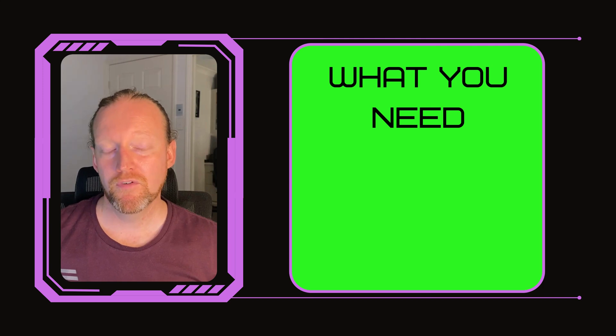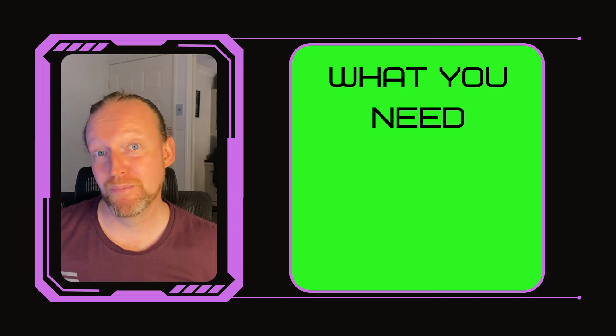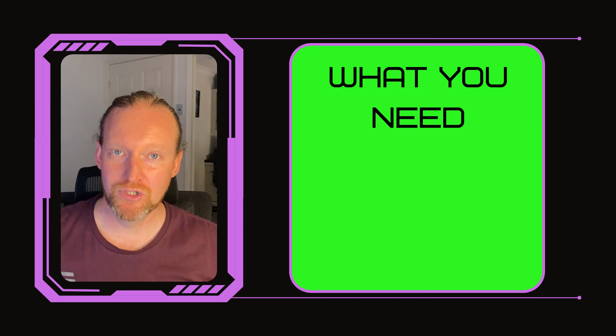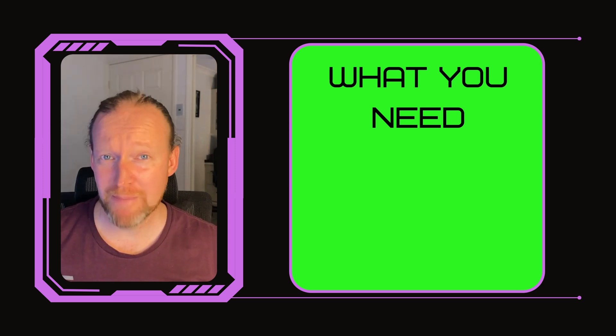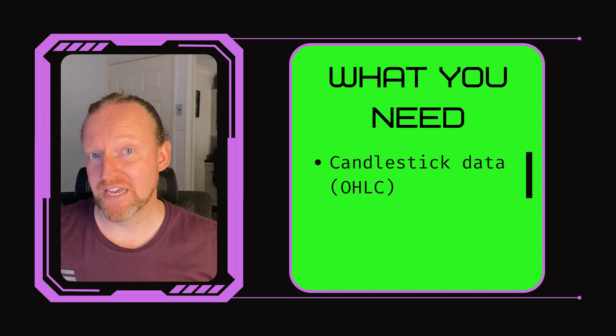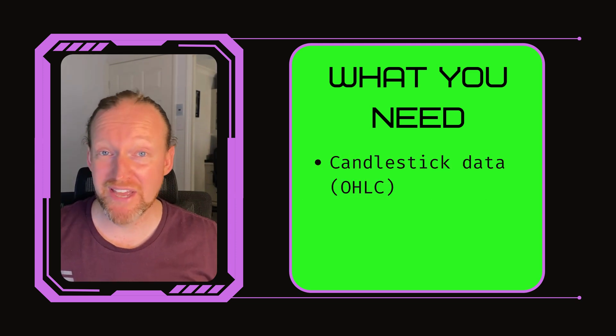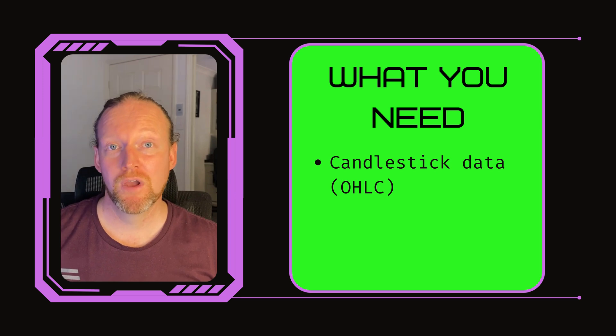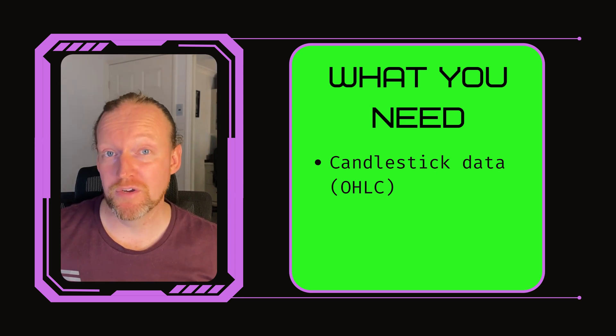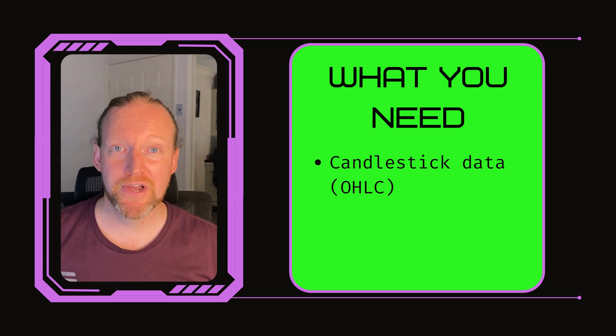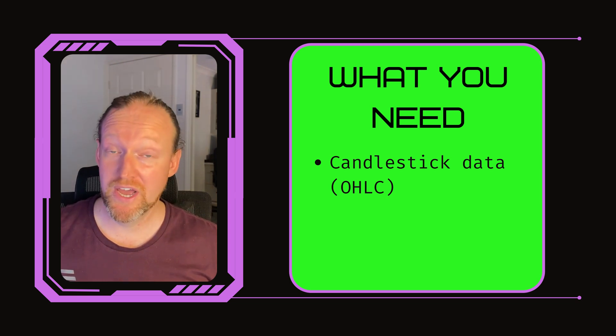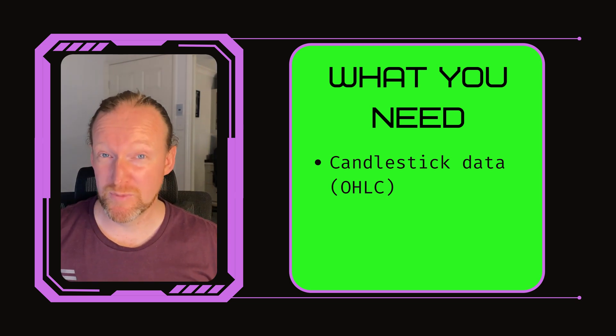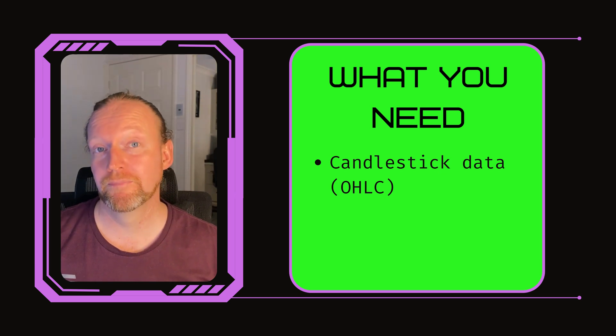Before I get into the code on how to build a moving average convergence divergence or MACD indicator into your auto trading bot, there's a couple of things that you need. The first one is you need access to some OHLC or candlestick data from an exchange of your choice. You specifically need the close value.